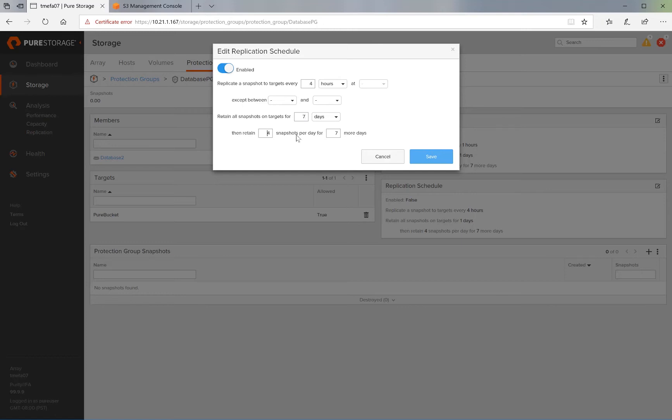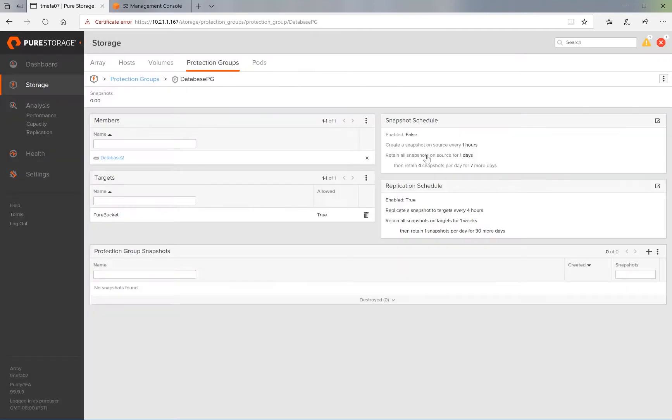We keep that for seven days, and then we keep one snapshot per day for an additional 30 days. And click on Save.